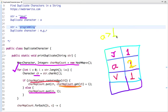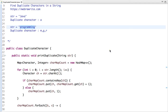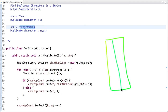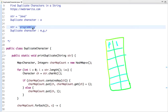Now let's take the second example with the string 'programming' and draw a map. Starting with P — not present in the map, so count of P is one. Next character R — not present, count is one. O is also not present, count is one. G is also not present, count is one. Now the next character is R, which is already present, so we increment its count to two.